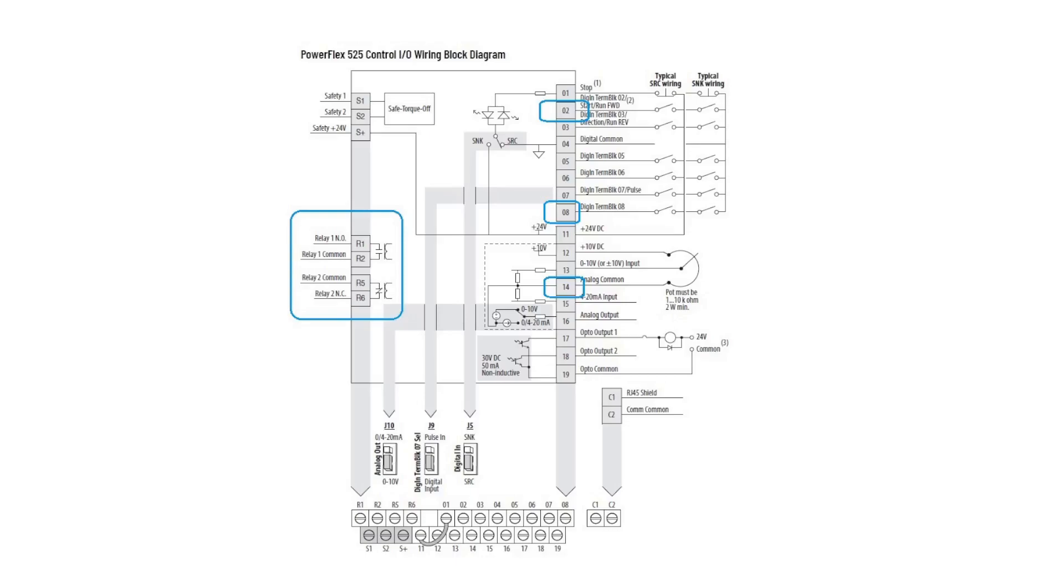The first terminals to note in this setup will be the ones I've highlighted with the blue enclosures. In numerical order, there are terminals 02, 08, and 14 on the right side of the diagram, and terminals R1, R2, R5, and R6 on the left. Anyone setting up a VFD should also note that terminal 01 always requires positive voltage to enable the VFD to run.